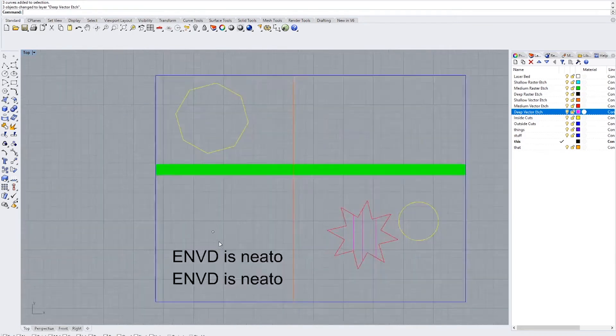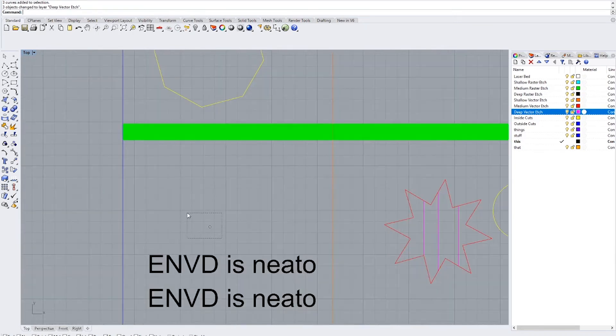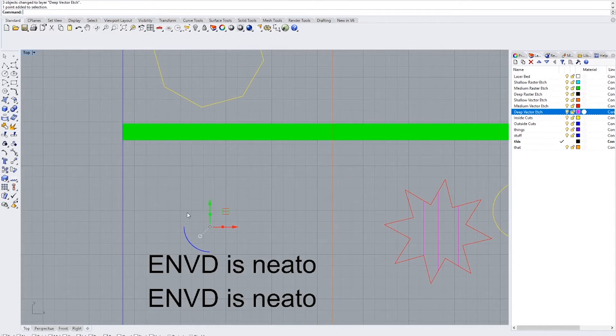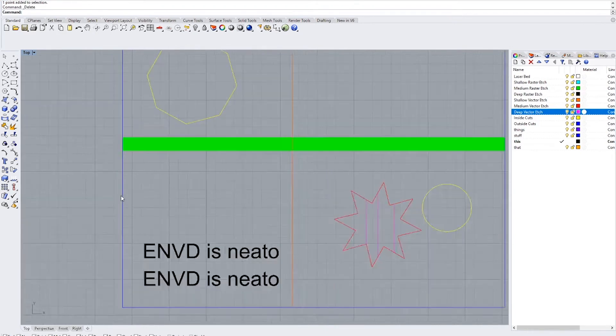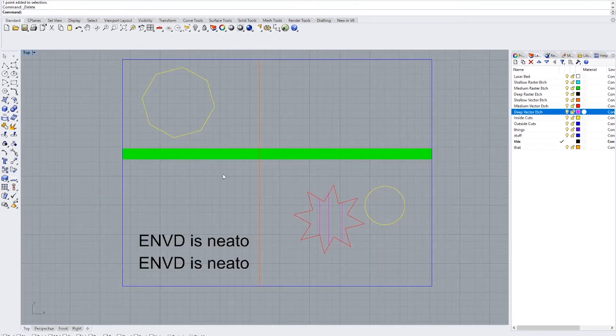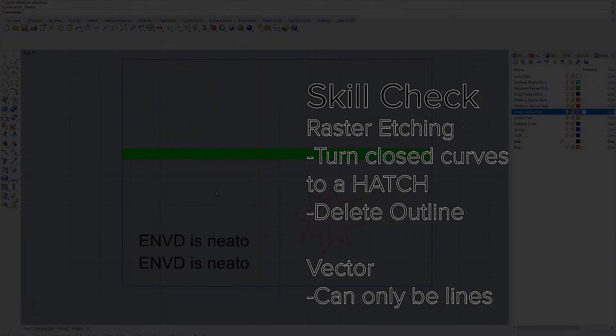Once you have that, you can see I have this point floating around. Points mess up the laser and it doesn't really know how to read them. So go through and delete any loose points that you might have. And the last thing we're going to look at is text.